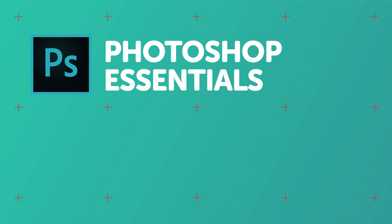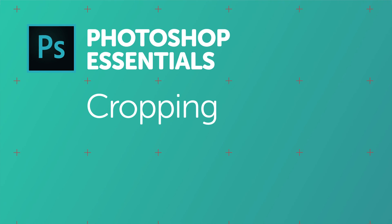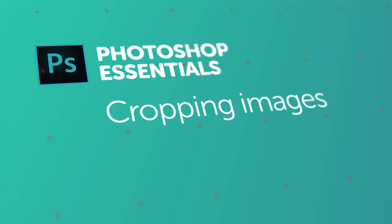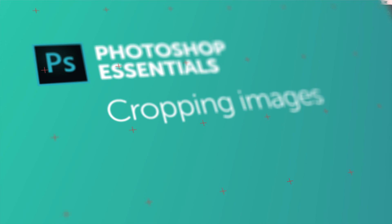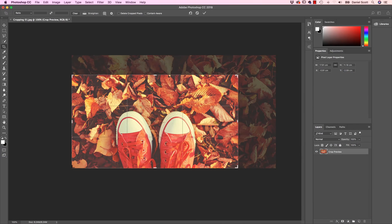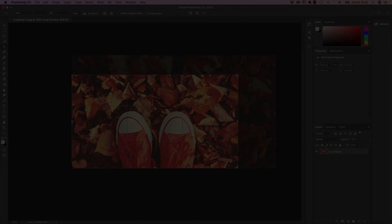This video is all about cropping. You might think cropping is not that exciting and skip along — but there are some secret tricks in this video, I promise. Things like deleting cropped pixels and rotating. Hang around, it's not a long video, let's get started.